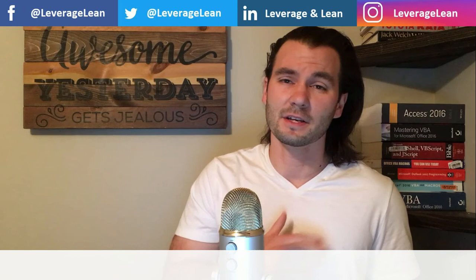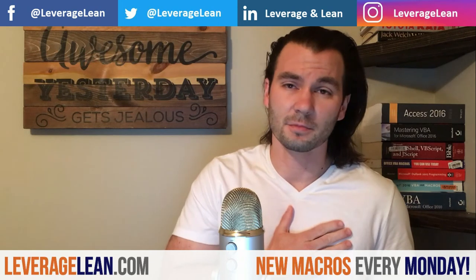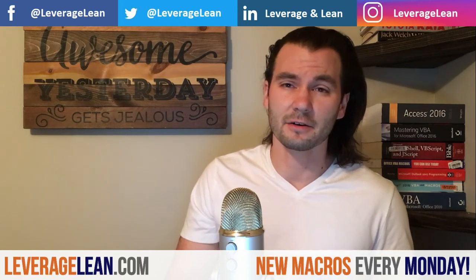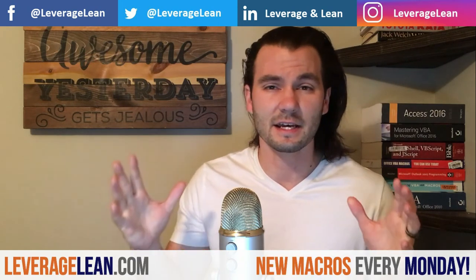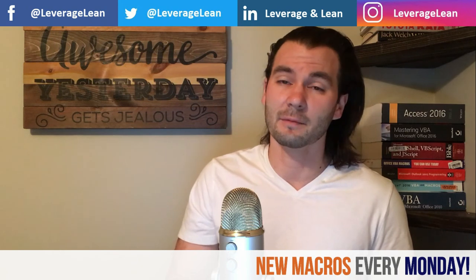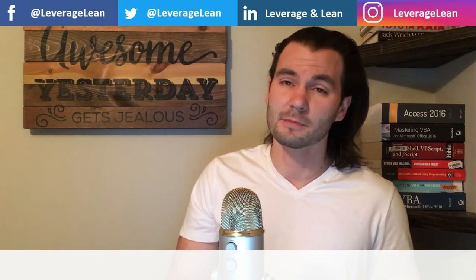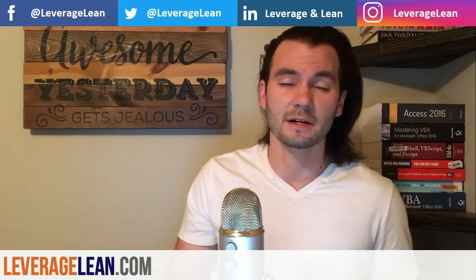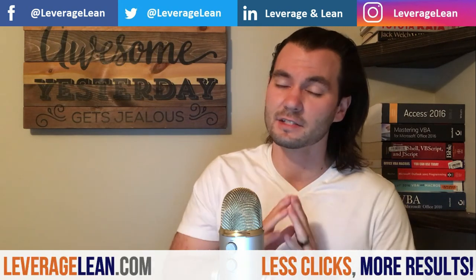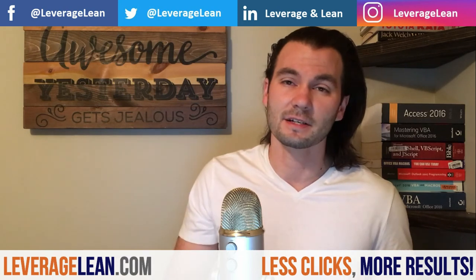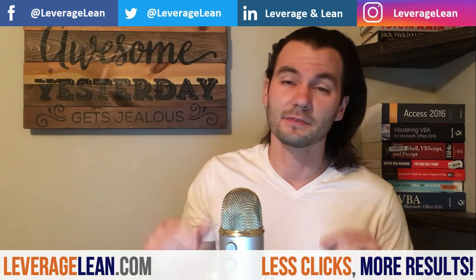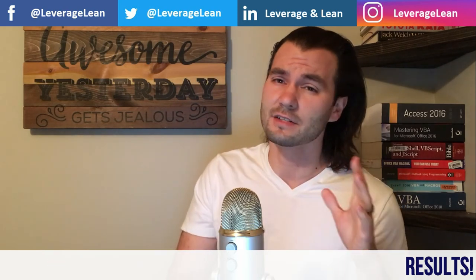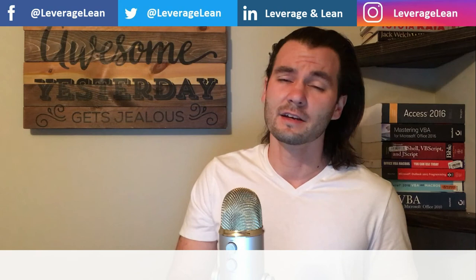Thank you so much for taking time to view this video. I really do appreciate it. If you want to start using this macro you've seen in the video today, just visit leveragelean.com. If you could do me another big favor, please subscribe to my YouTube channel to stay up to date on any new videos that I'm posting. Like us, follow us on all of our social media channels, and as always, stay awesome.